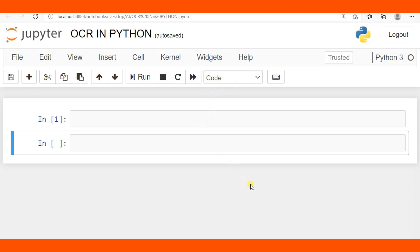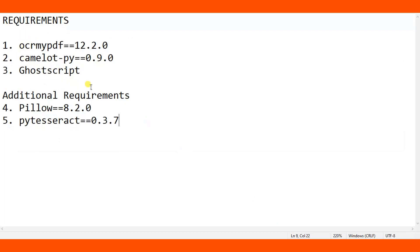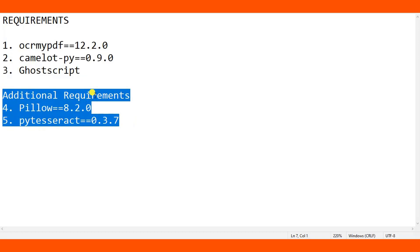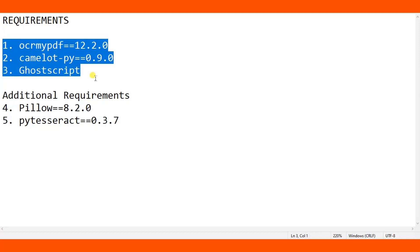There are about three important requirements for this task: ocrmypdf, which you need to install if it's not present on your computer; camelot-py; and ghostscript. If you get errors, you may also need the additional packages pillow and pytesseract. I have a tutorial on how to install pytesseract on Windows, and this tutorial is specifically for Windows.